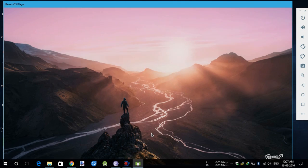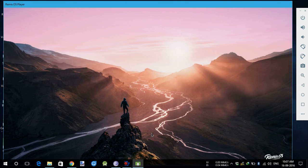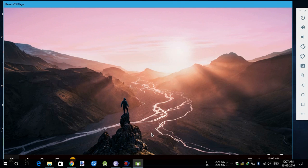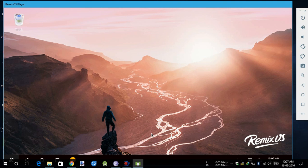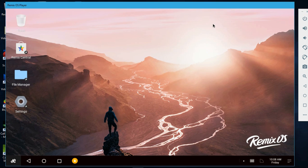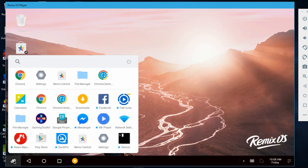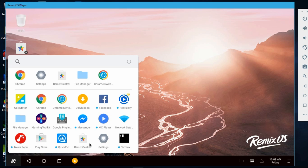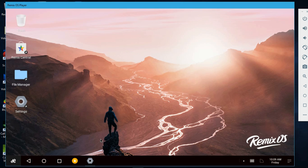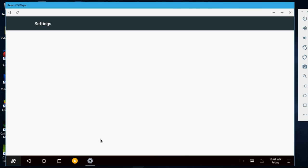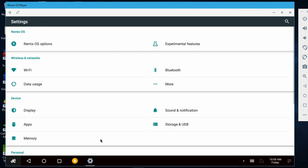Now we are successfully booted into the Remix OS player. Since we are booted successfully, here is the layout of Remix OS, which is normal on Remix OS x86 project of Android. Now let's go to settings and quickly see which version of Android we get with this version of Remix OS.